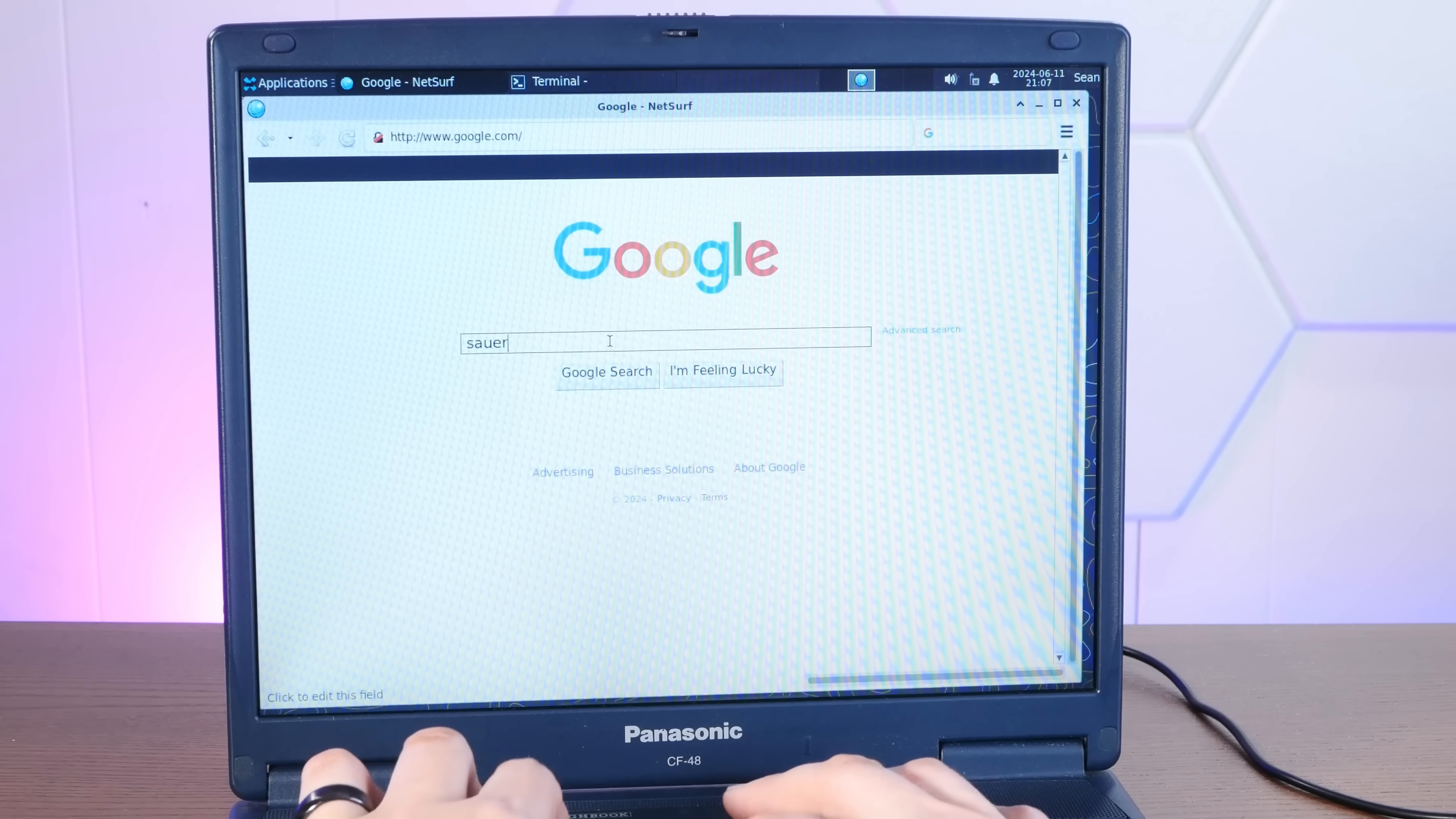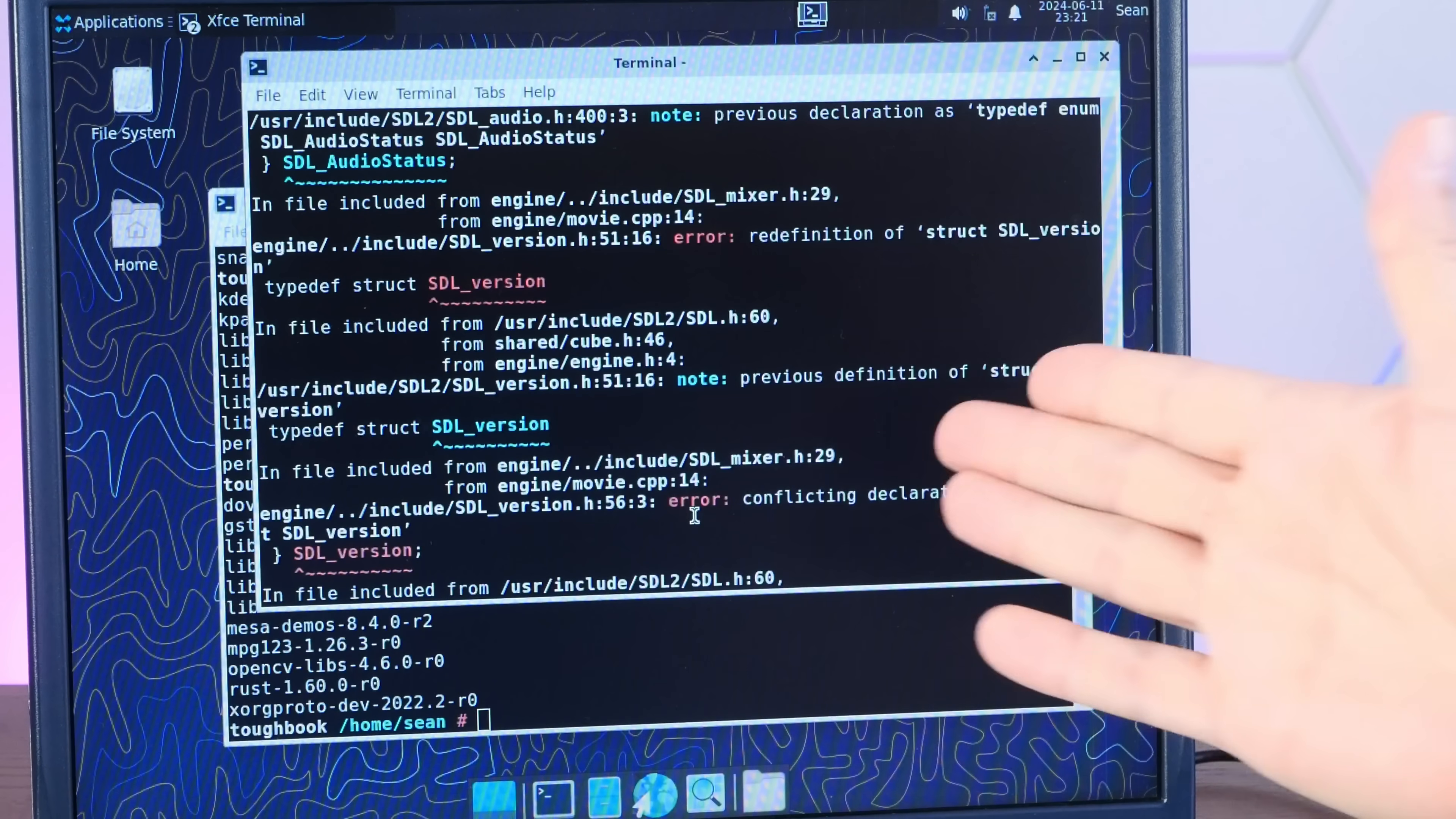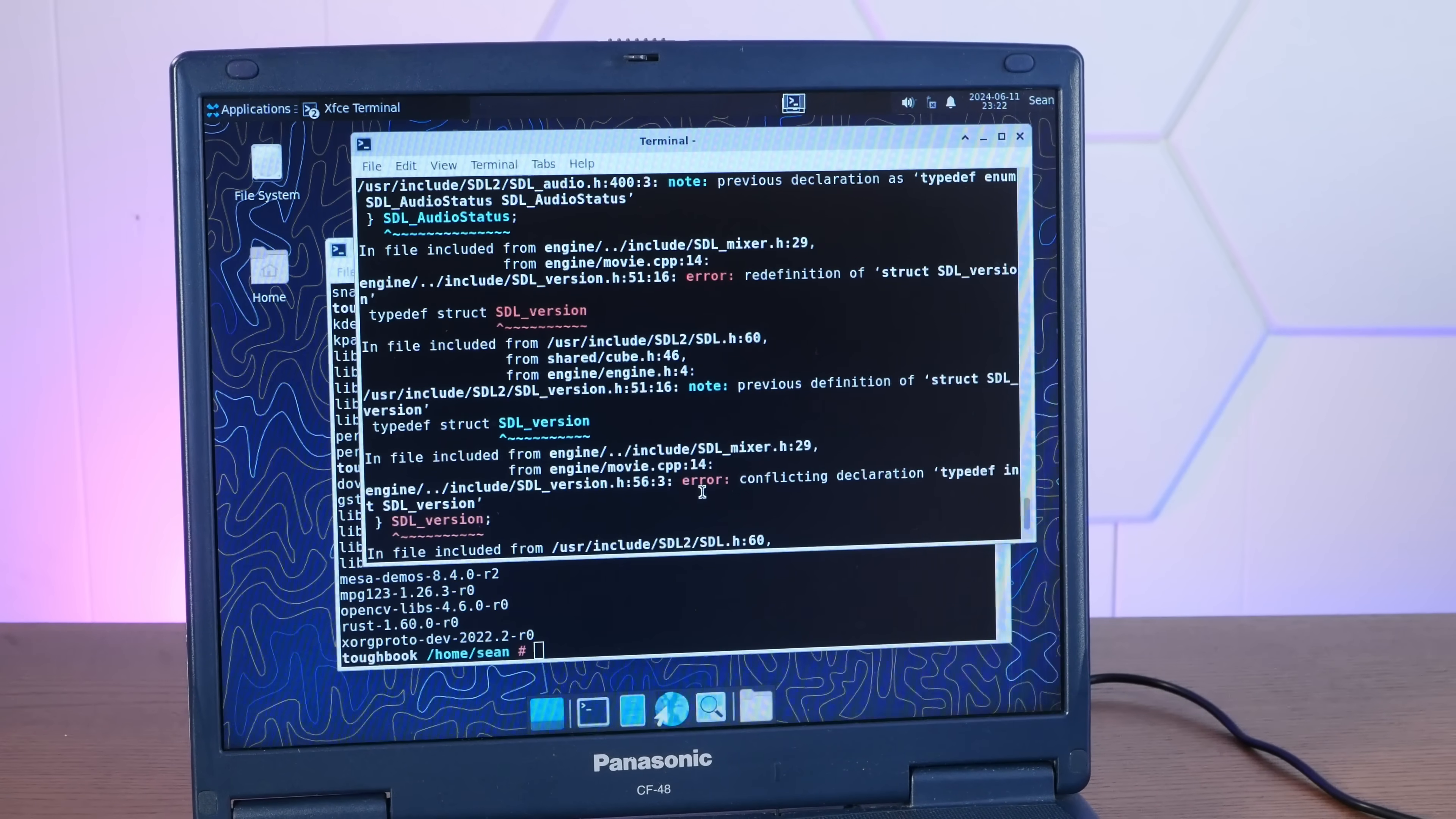So I've tried to compile Sauerbraten and ran into issues with missing SDL2 dependencies. So then I tried to compile those SDL2 dependencies and couldn't get that to work. So unfortunately no awesome old school open source FPS today, but on the bright side, that was a very classic Linuxy experience.